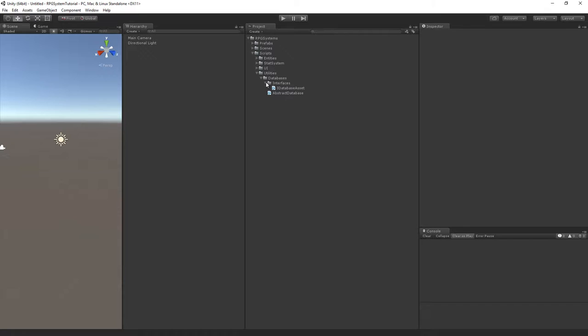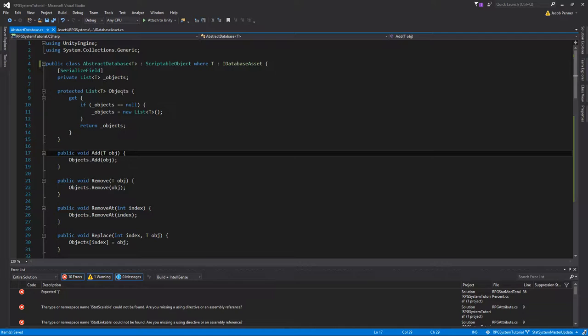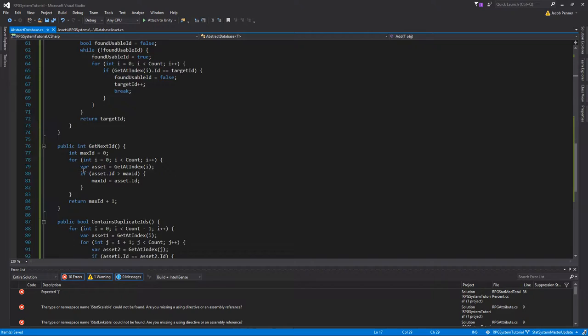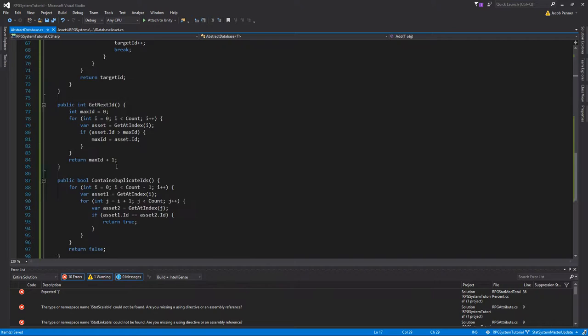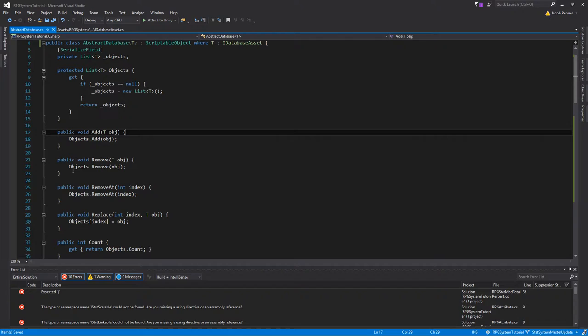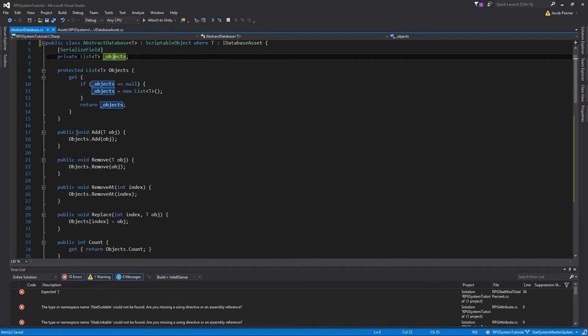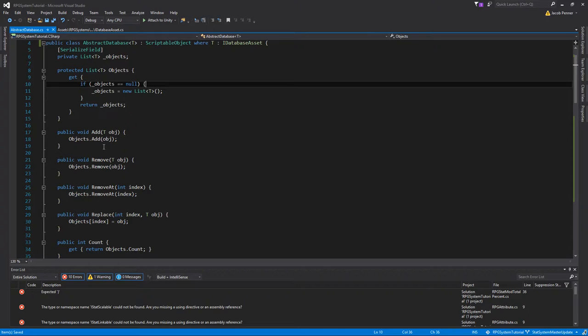Hey guys, welcome to this next video. This is part two of setting up our abstract database. We'll continue where we left off, having just added the functionality to get the ID of all assets inside the database. Now we're going to go into what happens when we add or remove an object from this database, because right now we're just calling the list below, but depending on the object type we may want to do something different.